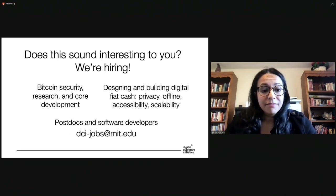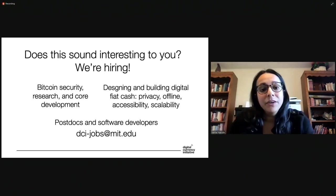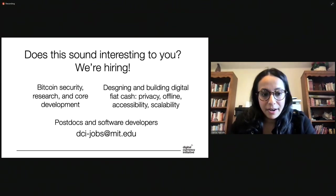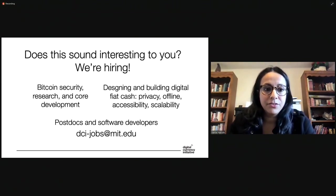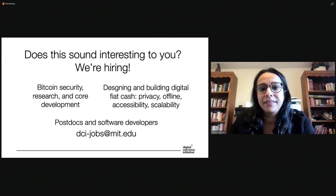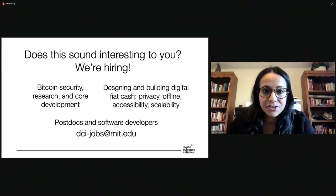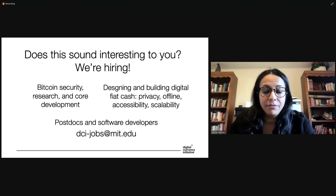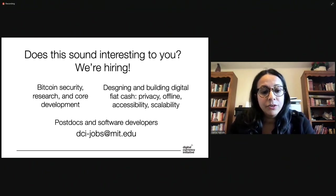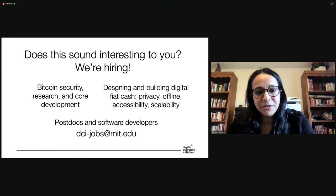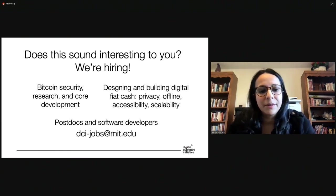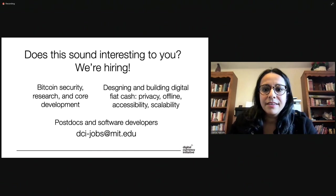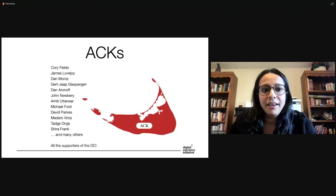So does any of this sound interesting to you? If it does, we are hiring at DCI. We are hiring in two major areas. One of them is Bitcoin security research and core development. And the other is designing and building digital fiat cash, thinking about things like privacy, strong privacy, offline accessibility, and scalability. We're looking for postdocs and software engineers right now. And you can email us at dcijobs at MIT.edu.